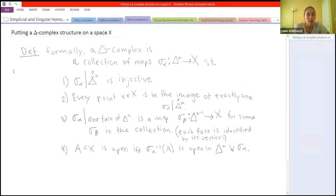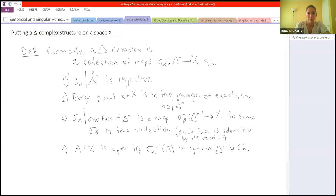Formally, the delta complex is a collection of maps from n-simplices into your space X. These maps need to essentially embed the n-simplices into your space — they're injective on the interiors. The restriction to a face of the simplex should be another map in your collection on an n-1 simplex. The important thing to remember is you're taking n-simplices and gluing them together by their boundaries to approximate what the space looks like, and it's injective on the interior, so it's a fairly restrictive criteria.